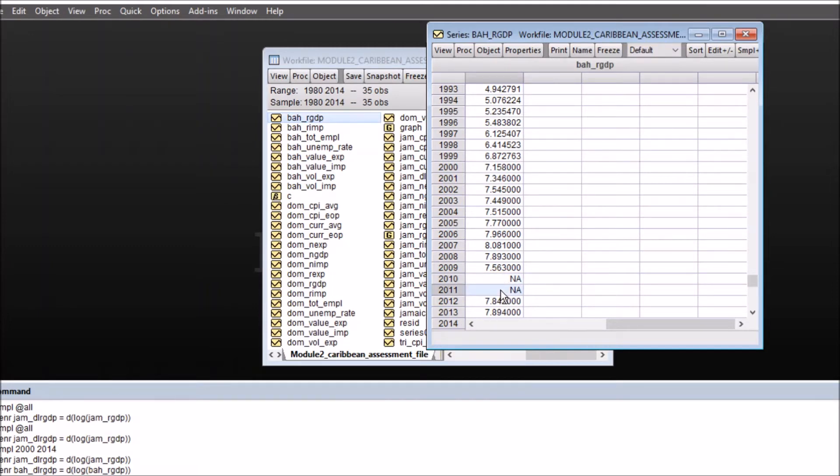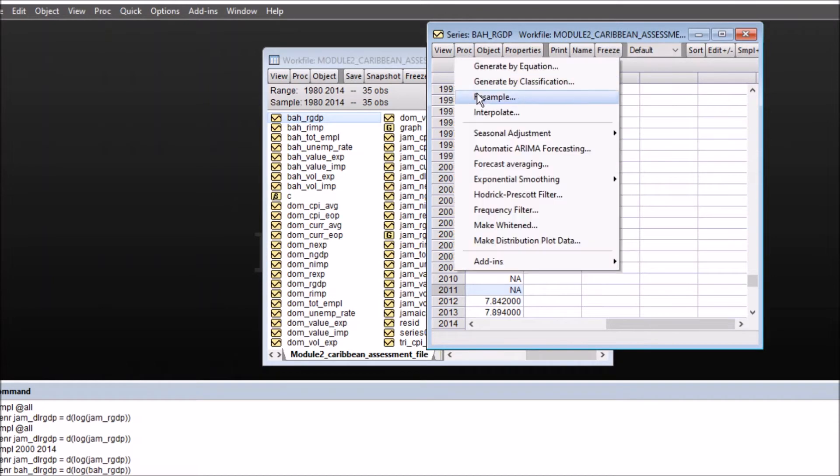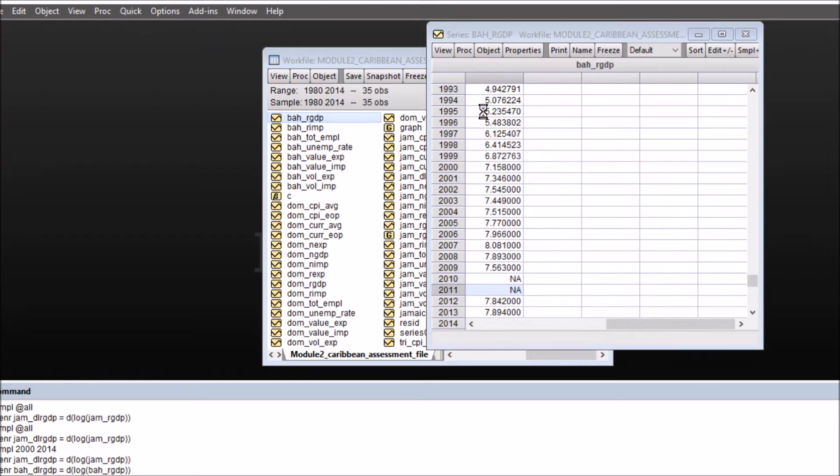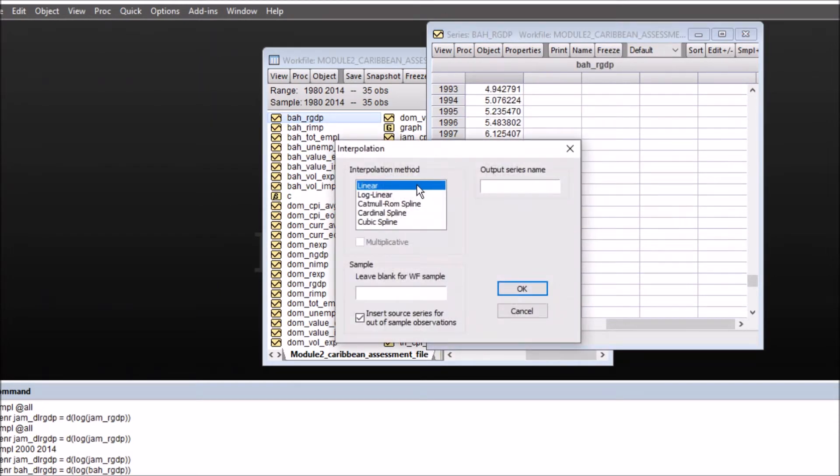Now there are two methods of interpolating in eViews. First, click on interpolate and the various methods for interpolation like linear, log linear, cubic spline, cardinal spline.